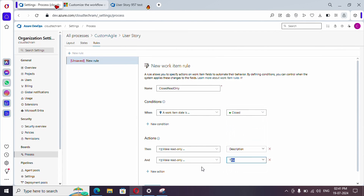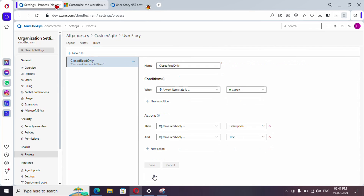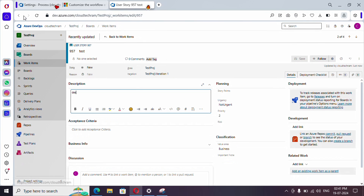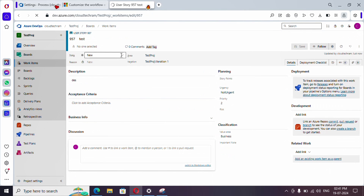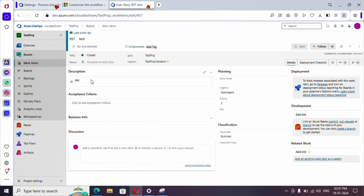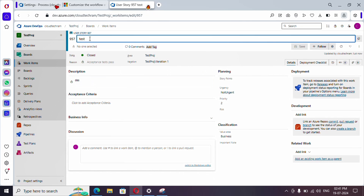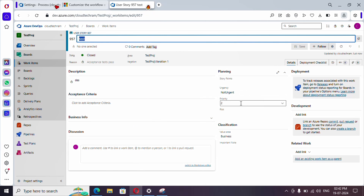Now let's save it and validate. I'm going to refresh the work item and update the state to Closed, then save it. As you can see, I am unable to edit the description and unable to make changes in the title either, and you can see the lock symbol. We have successfully created our first rule.